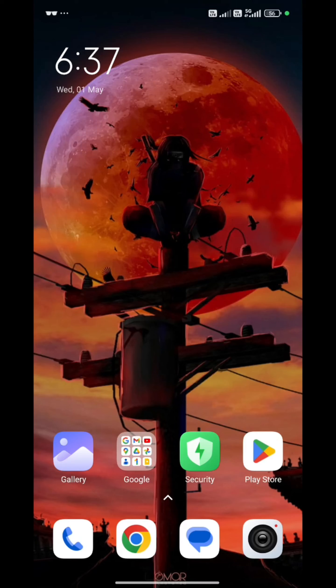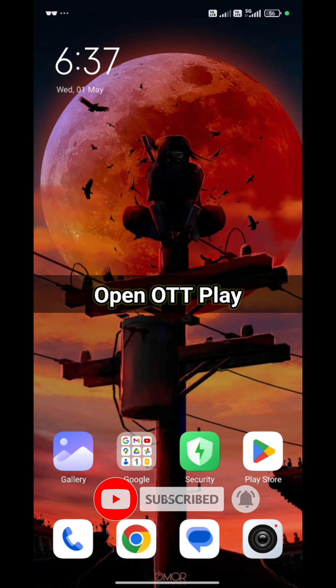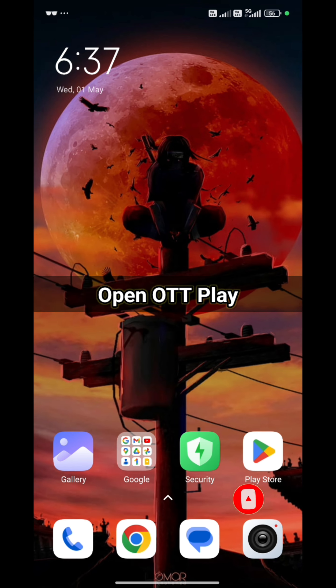Hello people! Welcome back to our channel Technologic. I am going to tell you quickly how you can select your favorite genre in the OTT application.